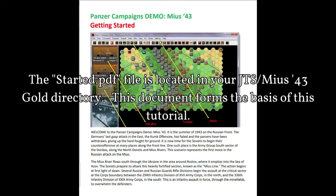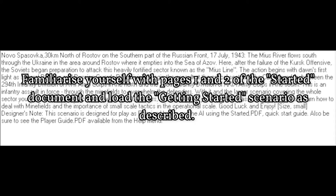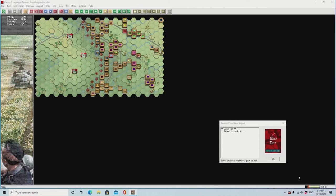A feature of JTS Panzer Campaign is the thoroughness of the documentation provided. This includes beginning and advanced tutorials, as well as thorough documentation on the history of the actual campaign. This video will feature the beginning tutorial detailed in the started.pdf document. The download and installation is fairly straightforward, so if you have been able to follow pages 1 and 2 of the started.pdf, your screen should look similar to this one.